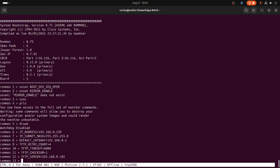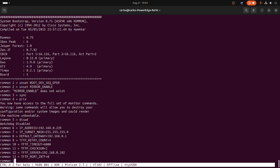Now the management interface: tftp_mgmt_interface equal 0 — meaning this type of RSP has two different management ports. When we are using management port zero we need to specify that parameter here.